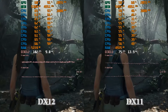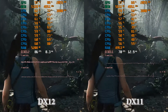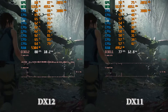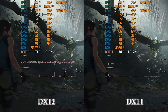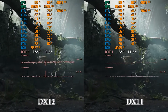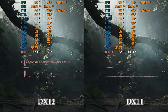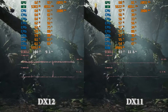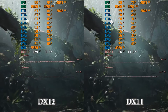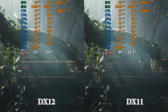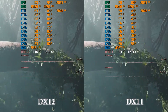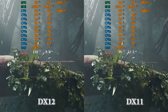Let me show you the difference in CPU performance between a well-optimized DX11 and a well-optimized DX12 implementation. This is the Shadow of the Tomb Raider built-in benchmark. As you can see, DX12 provides much higher average and minimum framerates. With DX12 enabled, the minimum framerate is 49 FPS, while DX11 provides only 32 FPS.